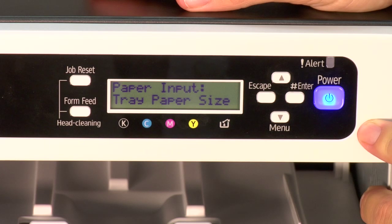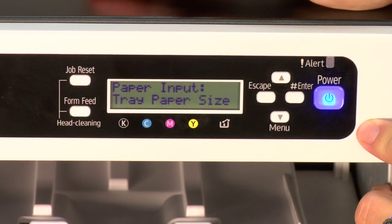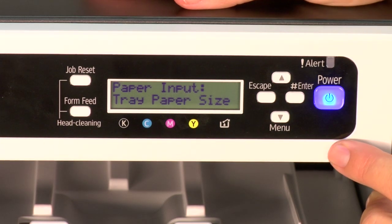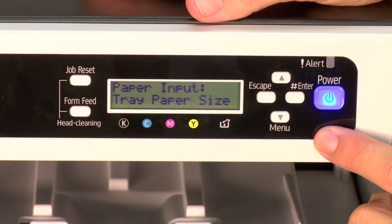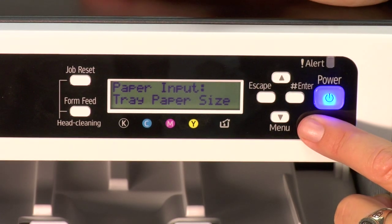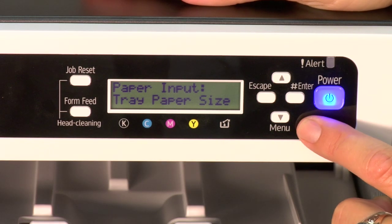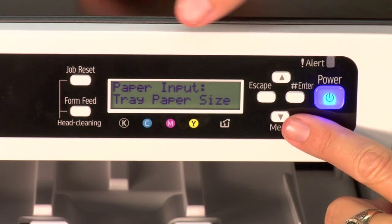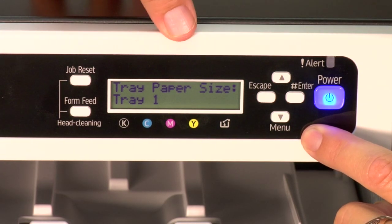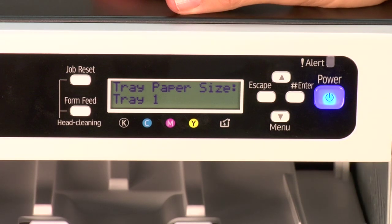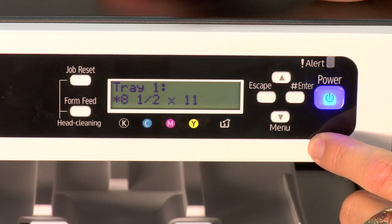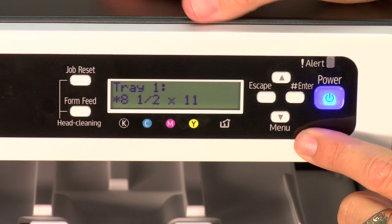Press enter one time, and what you see is Tray Paper Size. Here is where you would go and assign your tray paper size. For this to work correctly, you do need to make sure auto tray select is selected in your driver — I'll show you that in the setup walkthrough for the 3110. From Tray Paper Size, you're going to press enter. The first thing that comes up is Tray Paper Size, Tray 1. Tray 1 is the first tray directly under the printer. Press enter, and tray 1 is already assigned eight and a half by eleven.